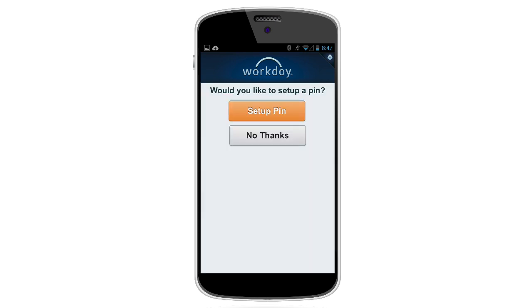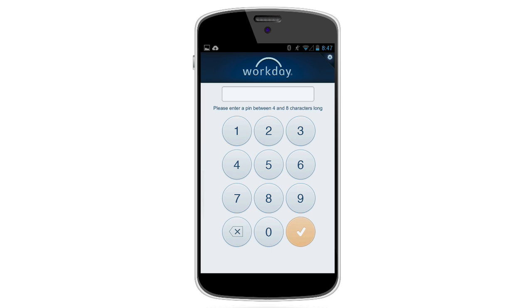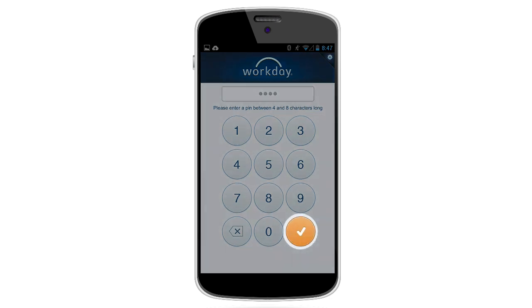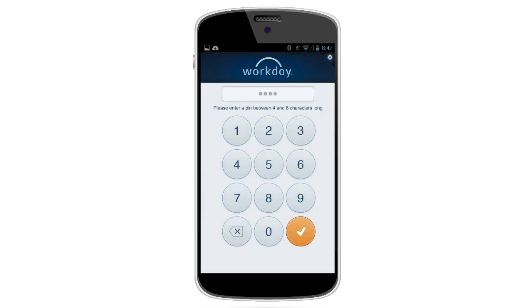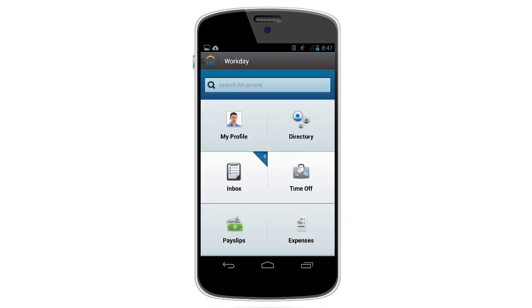The first time you log into Workday from your mobile device, you will be asked if you would like to set up a PIN number. Tap Set Up PIN. Enter a PIN number and tap the check mark. Re-enter the PIN number again to confirm and tap the check mark to complete the process.